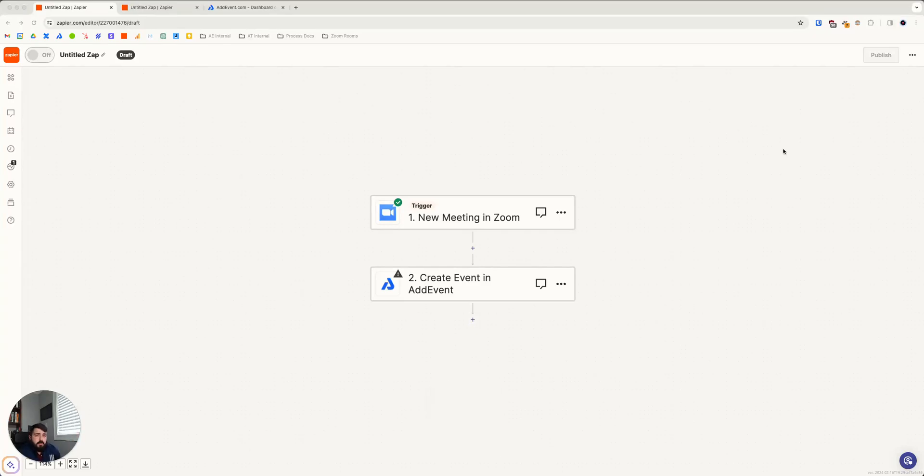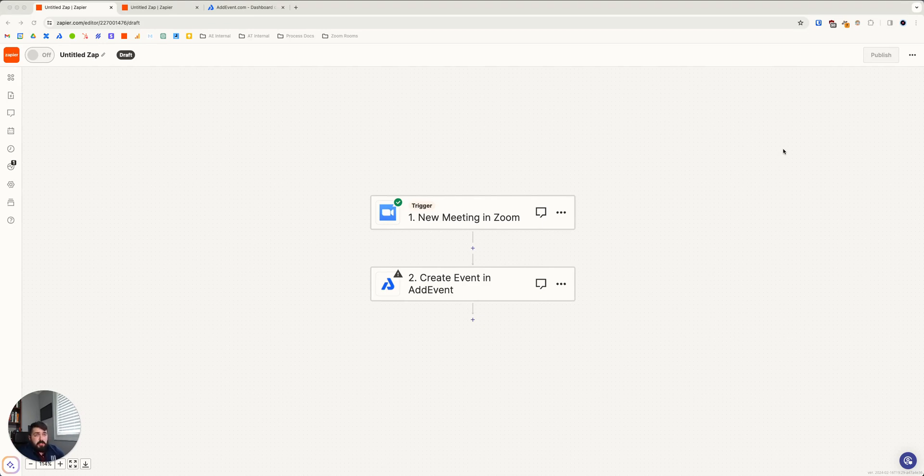Hi, this is Thomas with AdEvent, and today I want to show you a few ways you can link up your AdEvent account with your Zoom account using Zapier.